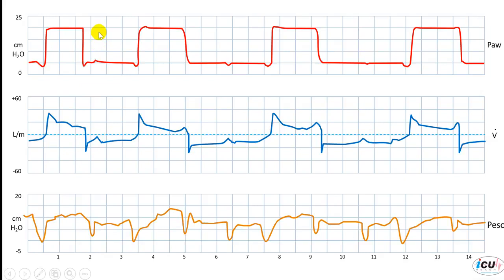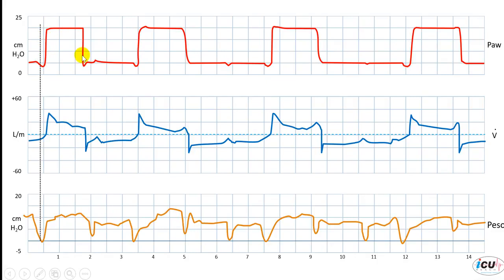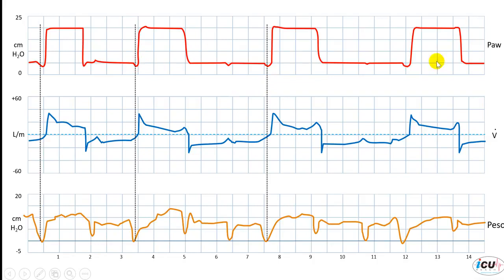You can see the first one is able to trigger the ventilator here, with a negative deflection in the pressure. The tracheal pressure decreases to the level of the triggering threshold and the machine is triggered, giving the pressure support level set on the machine. Similarly, this inspiratory effort by the patient is able to trigger this breath, this one too, and the last one here is triggered too.